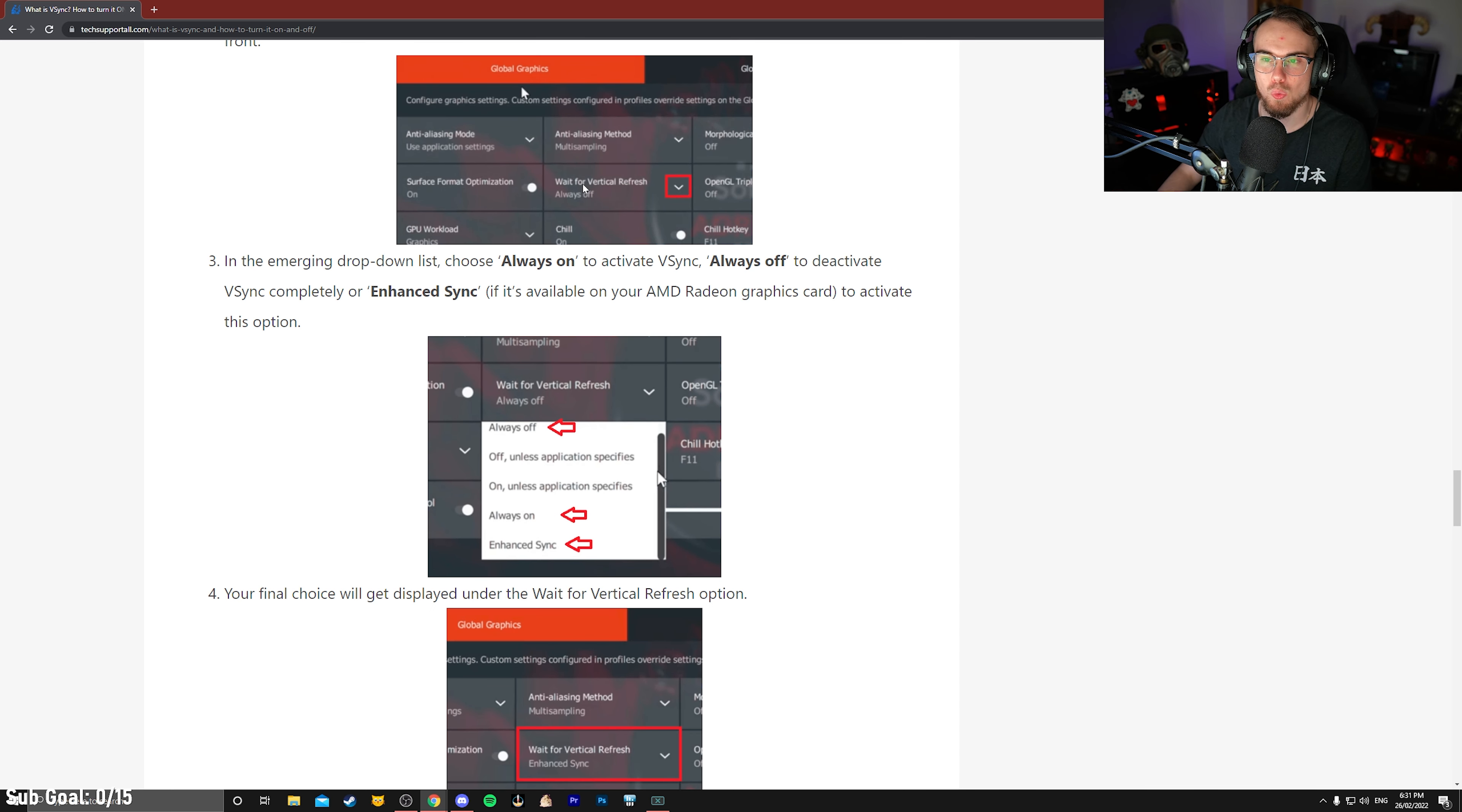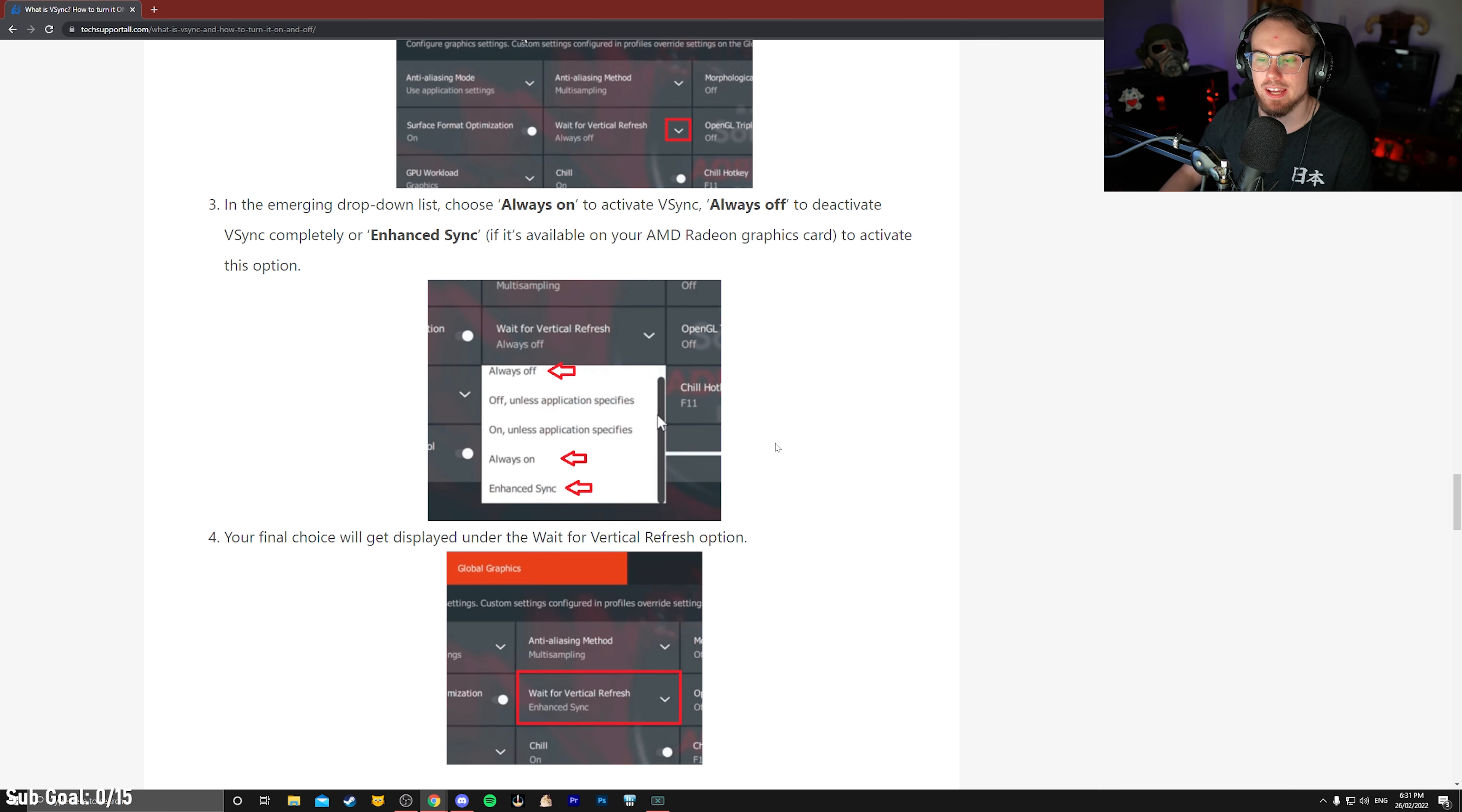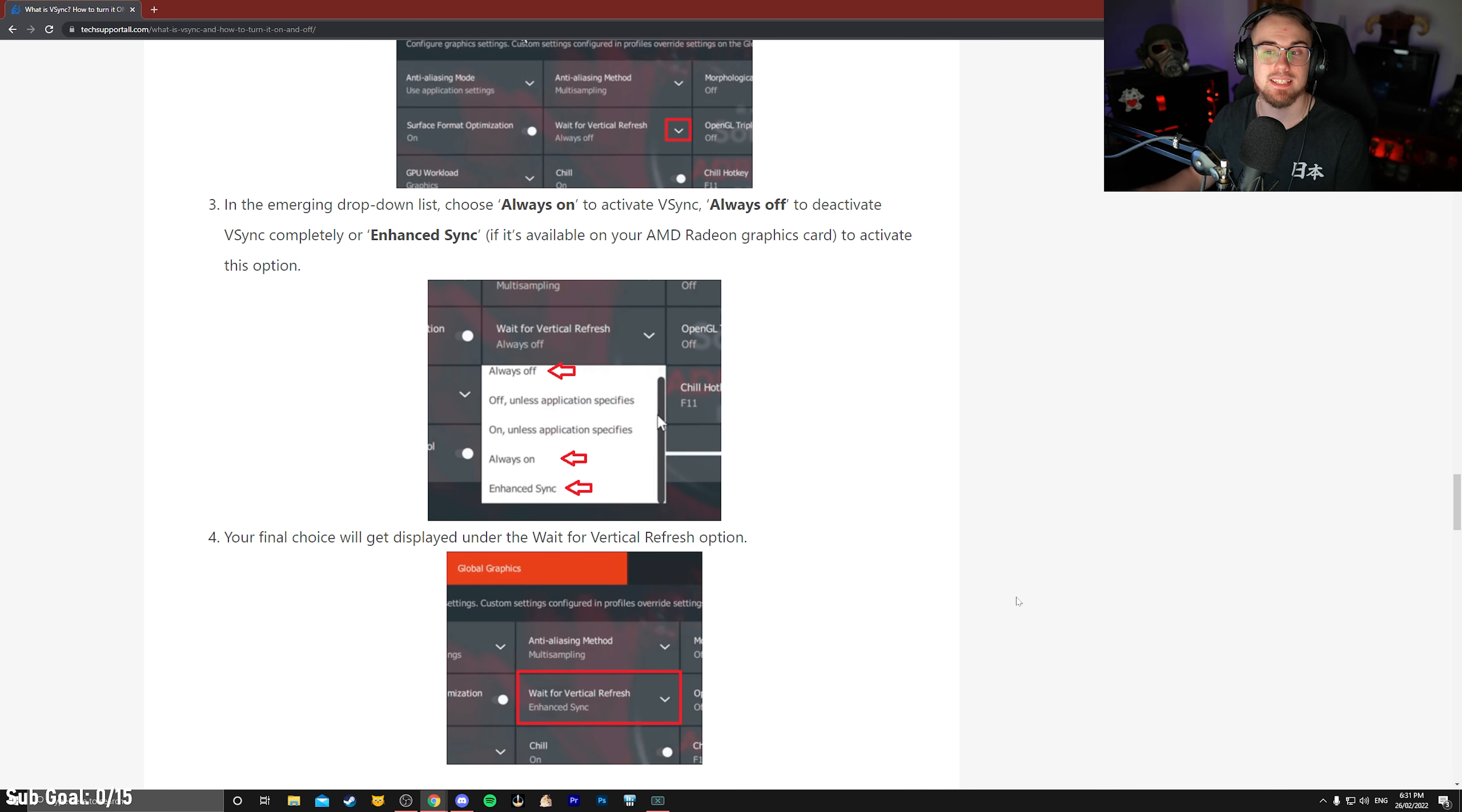After we're in global settings, you'll be looking for a little drop-down tab, should be the fourth one here that says wait for vertical refresh, and you're going to press the down arrow, and we're going to make sure that that is set to always off. Once we've clicked on always off, you just want to apply the settings and then close your AMD settings.